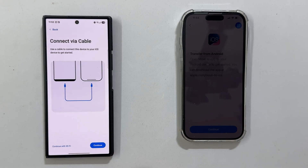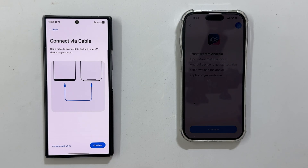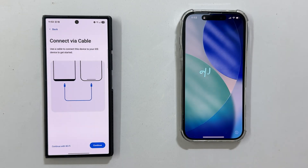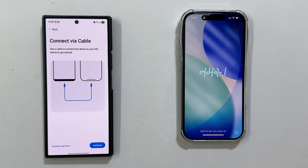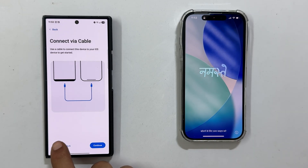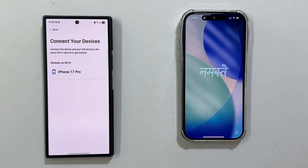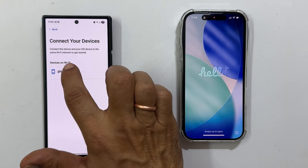Now let us connect both phones. You have got two options: cable or Wi-Fi. I am going to choose the Wi-Fi method. Next, select your iPhone from the list — for this demonstration, I am using the iPhone 17 Pro.